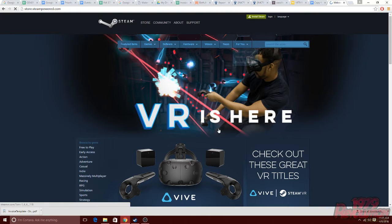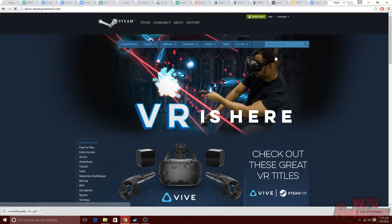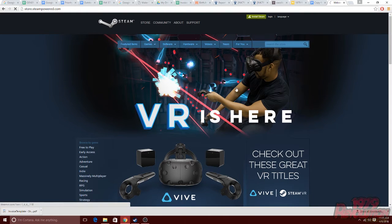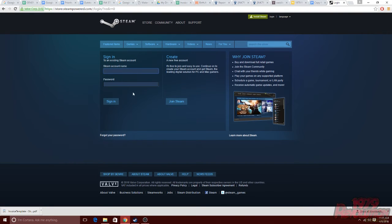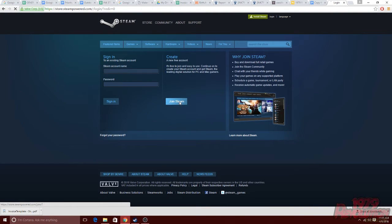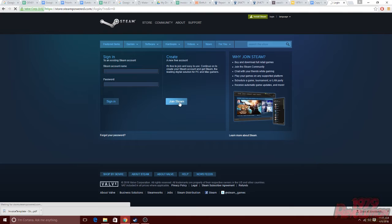Once you're on that page, in the upper right hand corner, you'll see in small text the word login. Go ahead and click that. Once you're on that page, you'll have the option to either sign in or join steam. If you already have a steam account, you can sign in here and skip ahead. Otherwise, go ahead and click the join steam button.